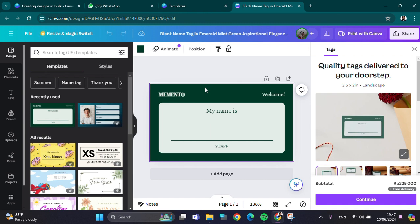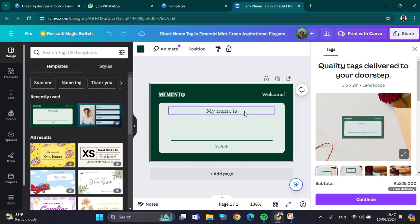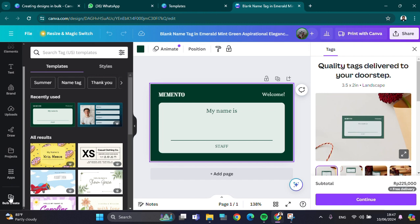I have prepared my design for the name tag on Canva. Let's say I want to create name tags for a lot of staff in a company. If we want to do that, we don't need to do it manually. I'm going to show you how we can automatically create name tags with the bulk feature. First thing first,